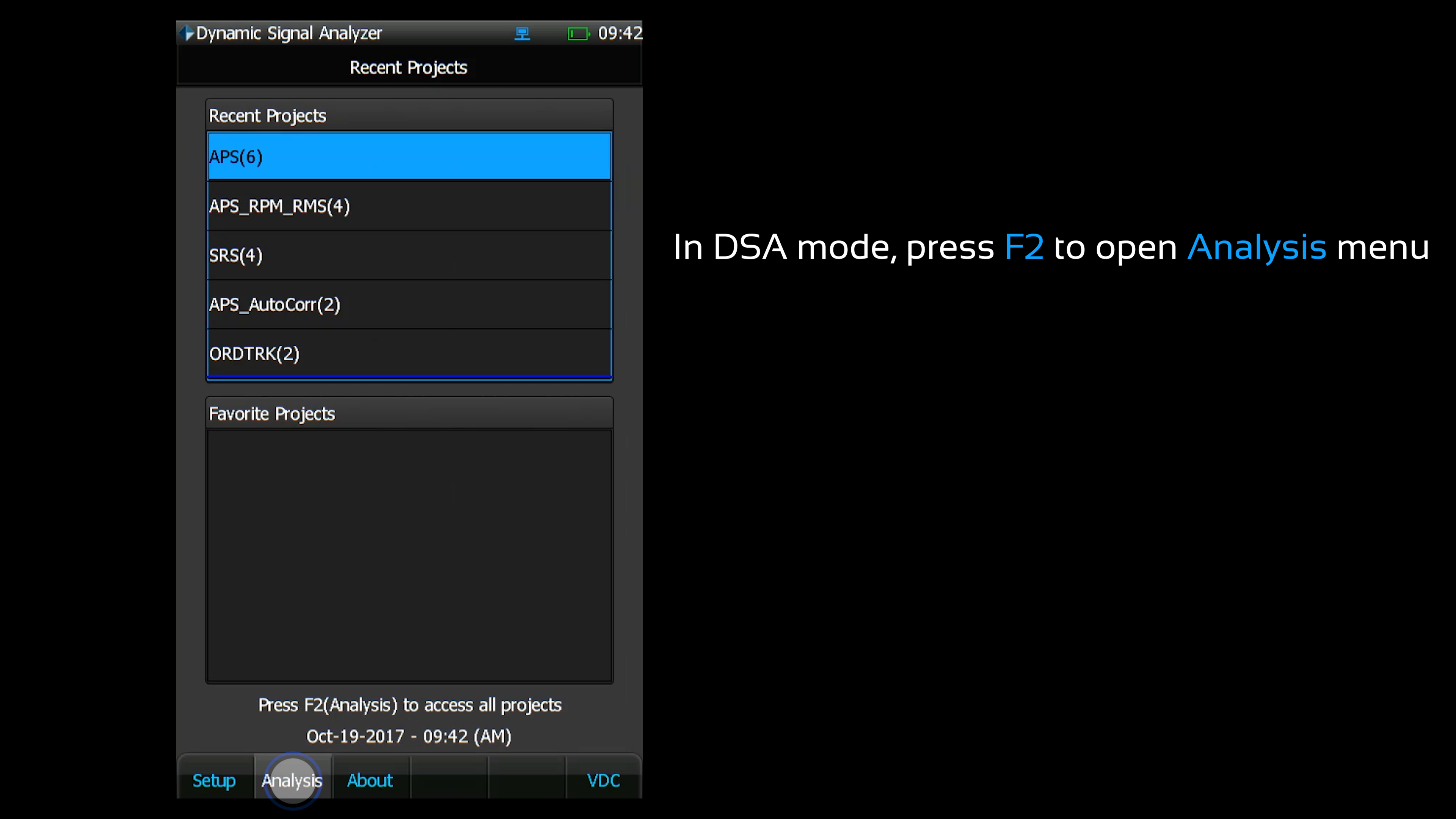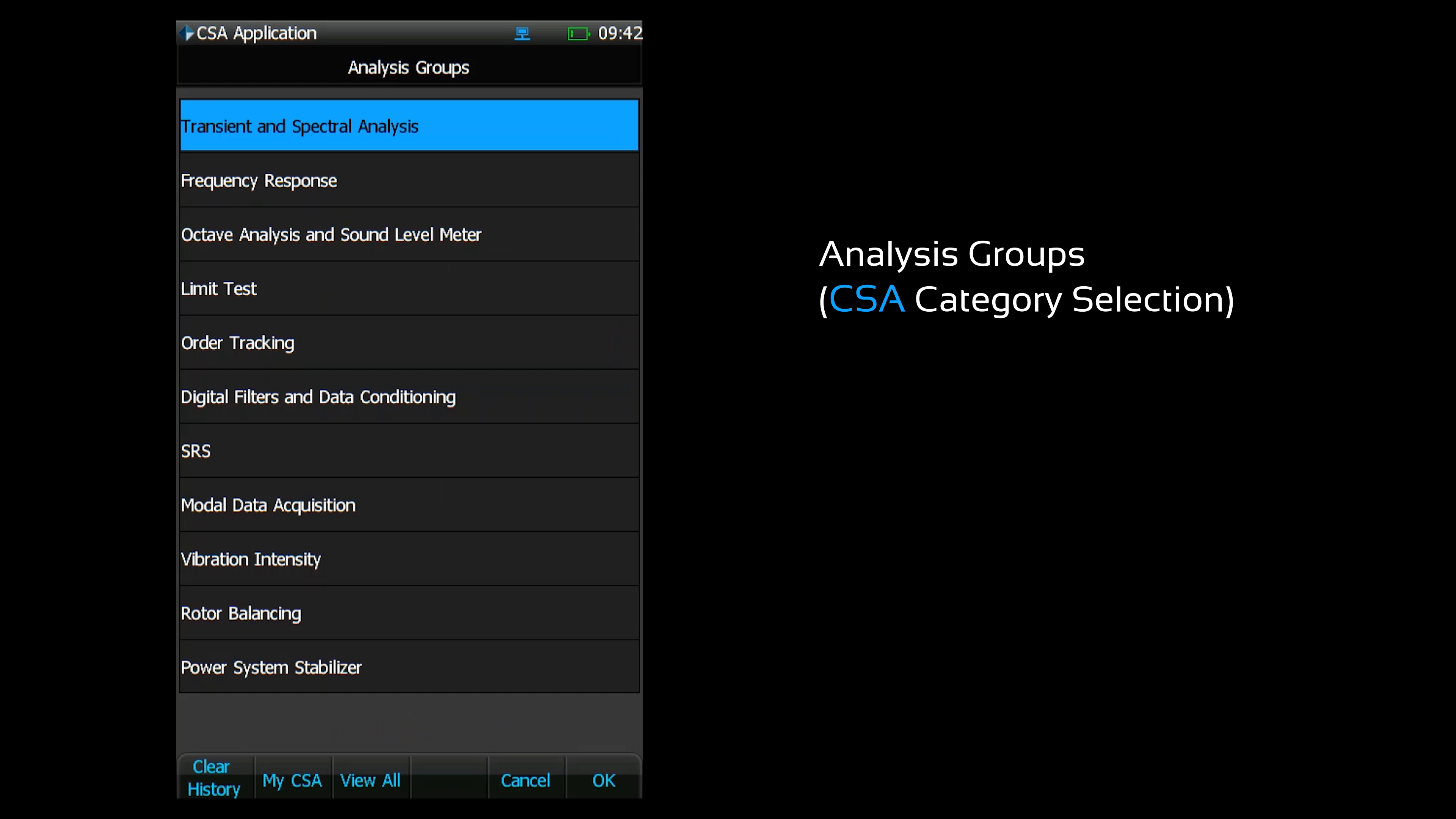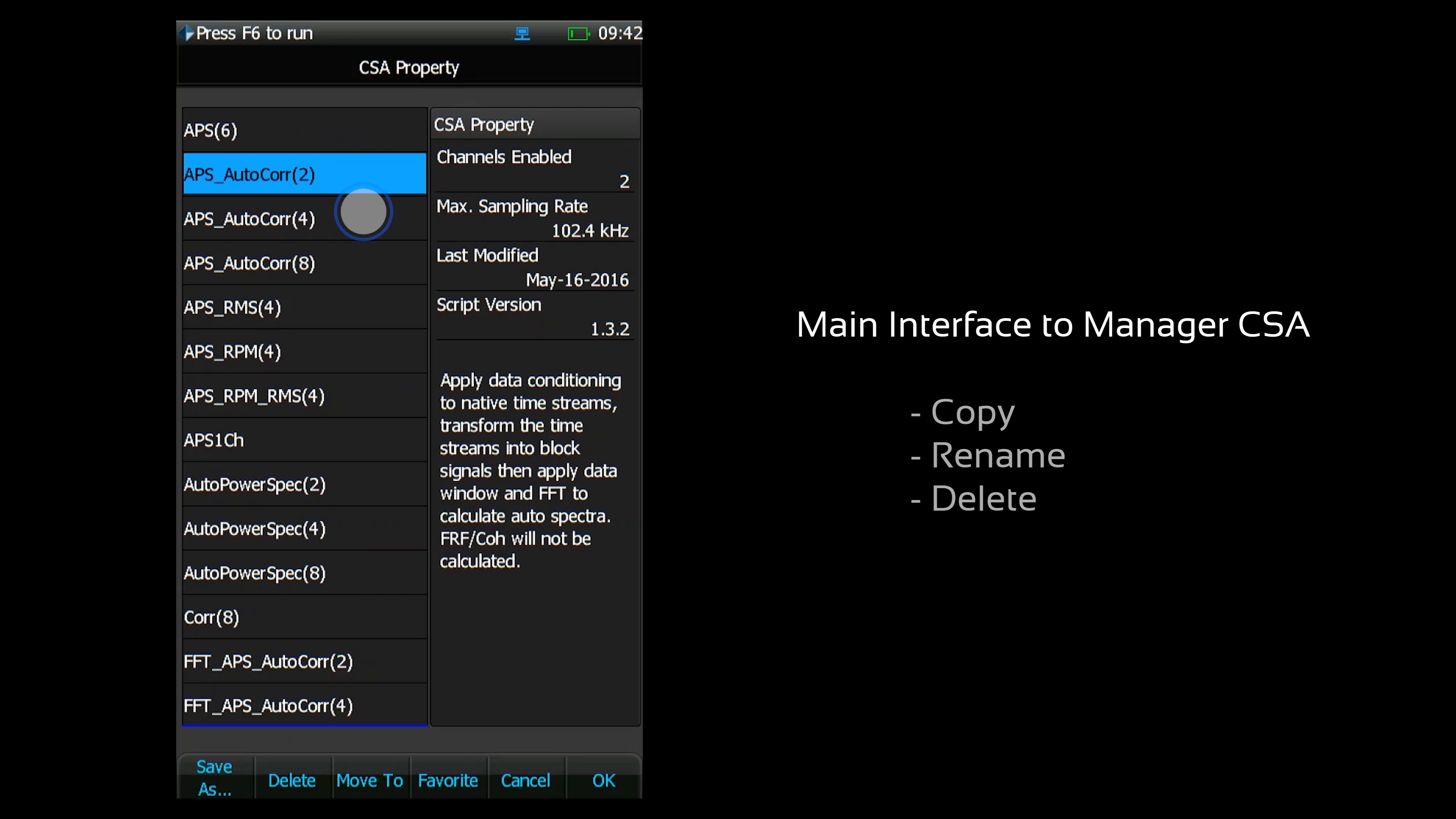Press F2 to open the analysis menu. Here you can choose from a list of analysis groups. Each of these analysis groups contains multiple application specific programs. These software programs are referred to as CSAs, which stands for Configurable Signal Analysis. This refers to the high level of configurability within these programs. The analysis menu is the main interface for managing your CSAs.